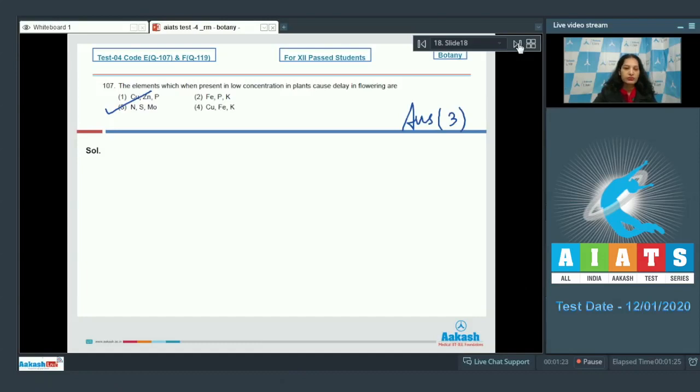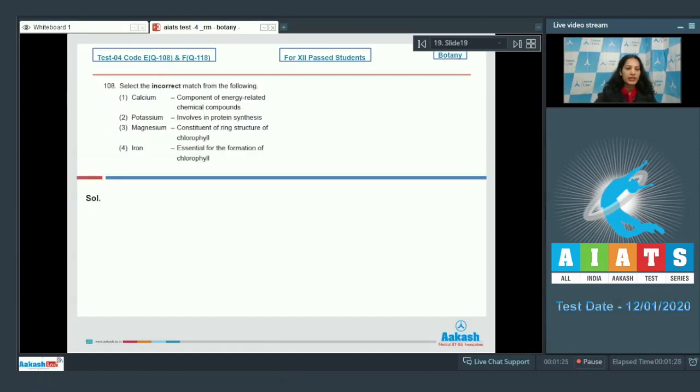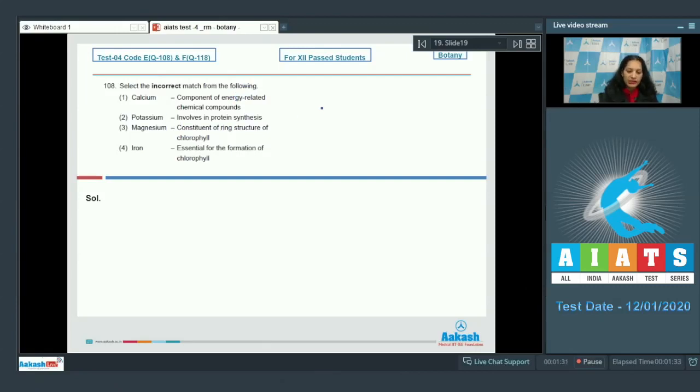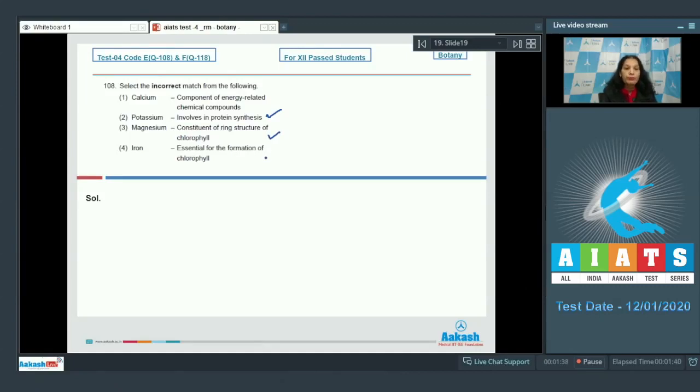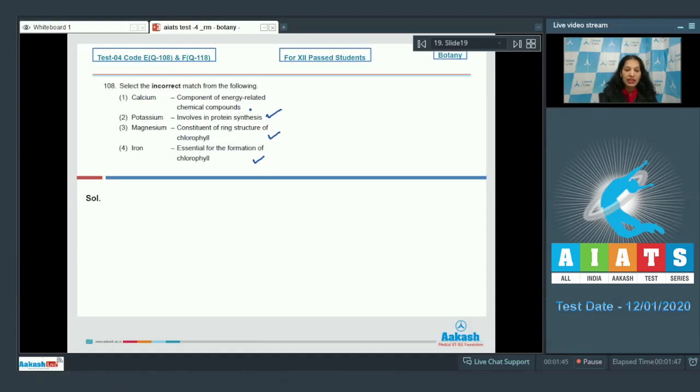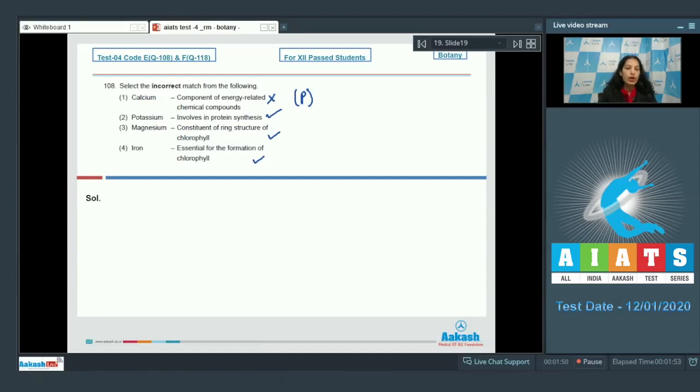Question number 108: Select the incorrect match from the following. Potassium involves in protein synthesis - yes. Magnesium is a constituent of ring structure of chlorophyll - true. Iron is essential for the formation of chlorophyll - true. Calcium is a component of energy-related chemical compounds - no. Phosphorus is the component of energy-related compounds, not